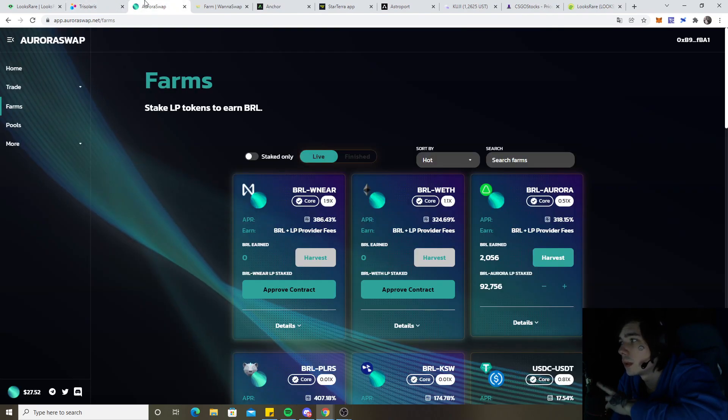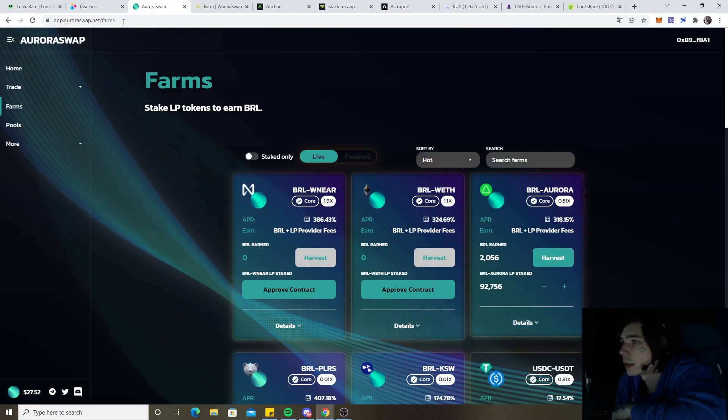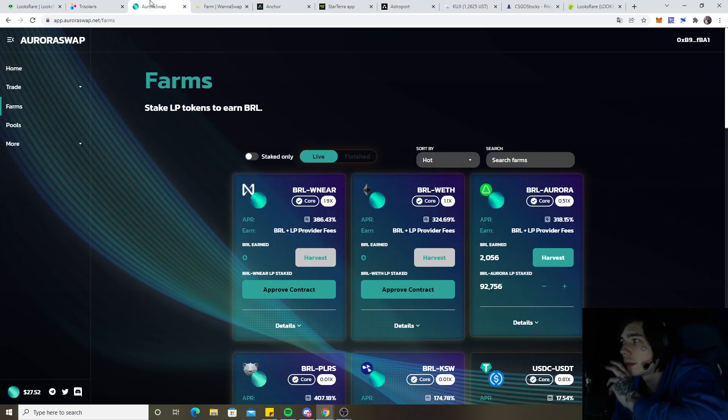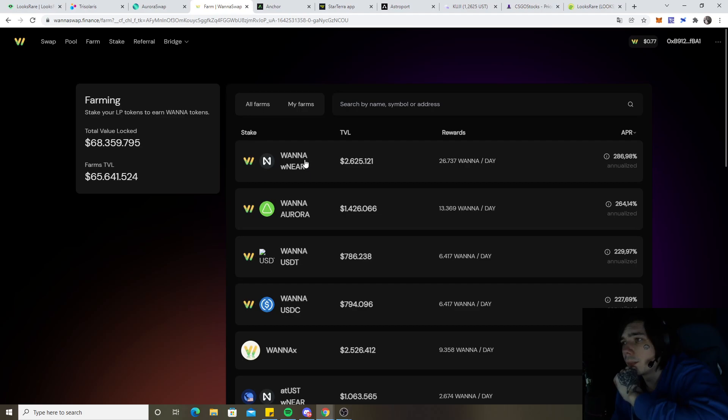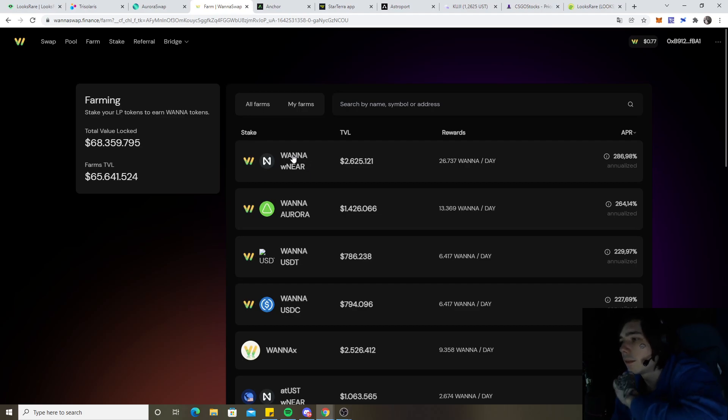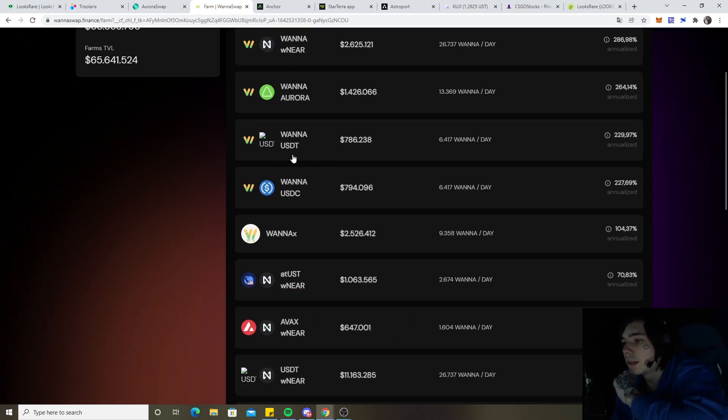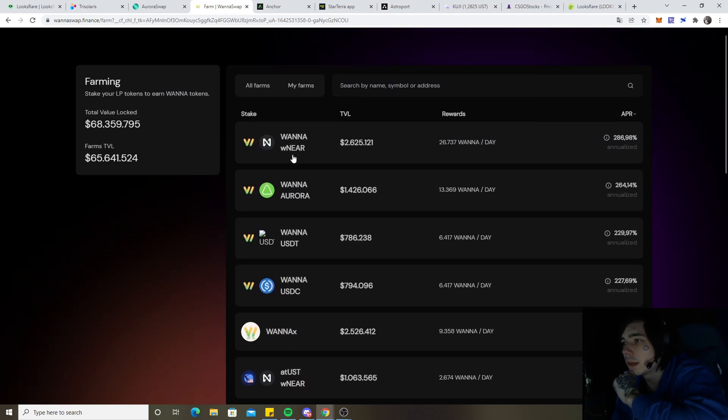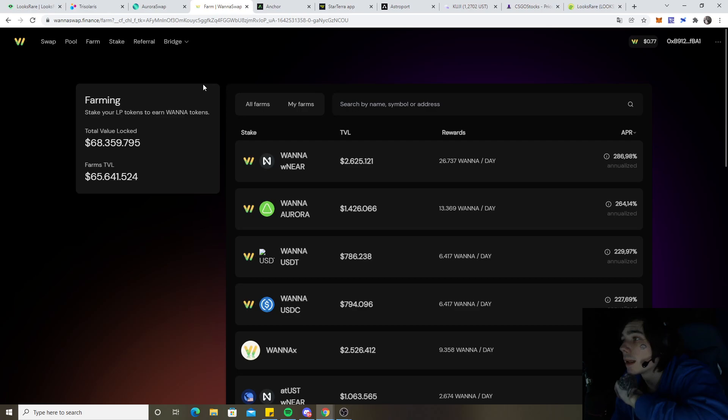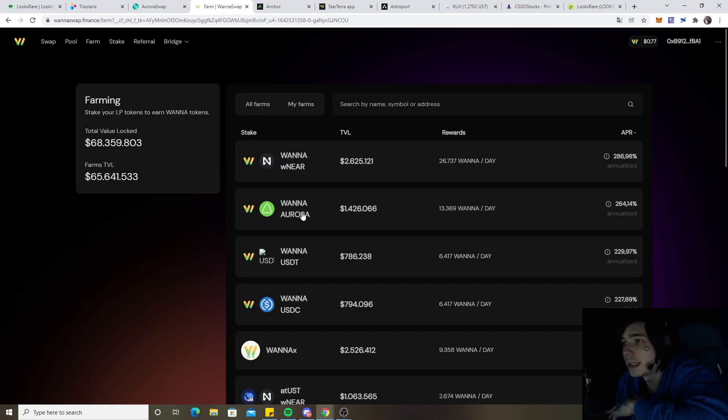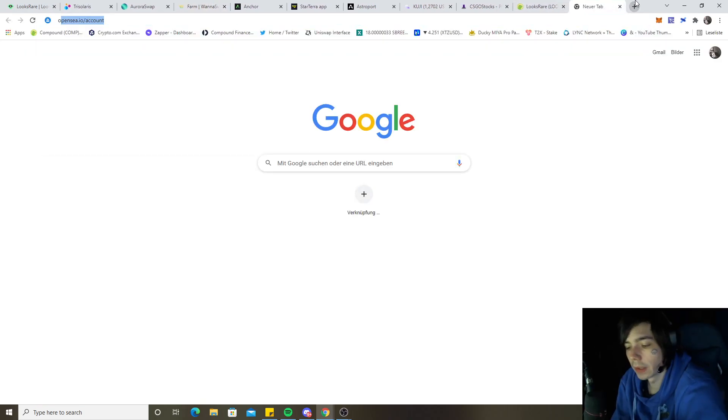That's one incentive why I'm looking at Aurora swap also at the moment, as well as for Trisolaris. Like those two are my favorites. And I'm still going to join Wanna also, because being in everything is simply the safest. So if anything is going to make profit, well we are making profit on top of it, because we simply were in all of them. That's how I'm going to participate in those farms.